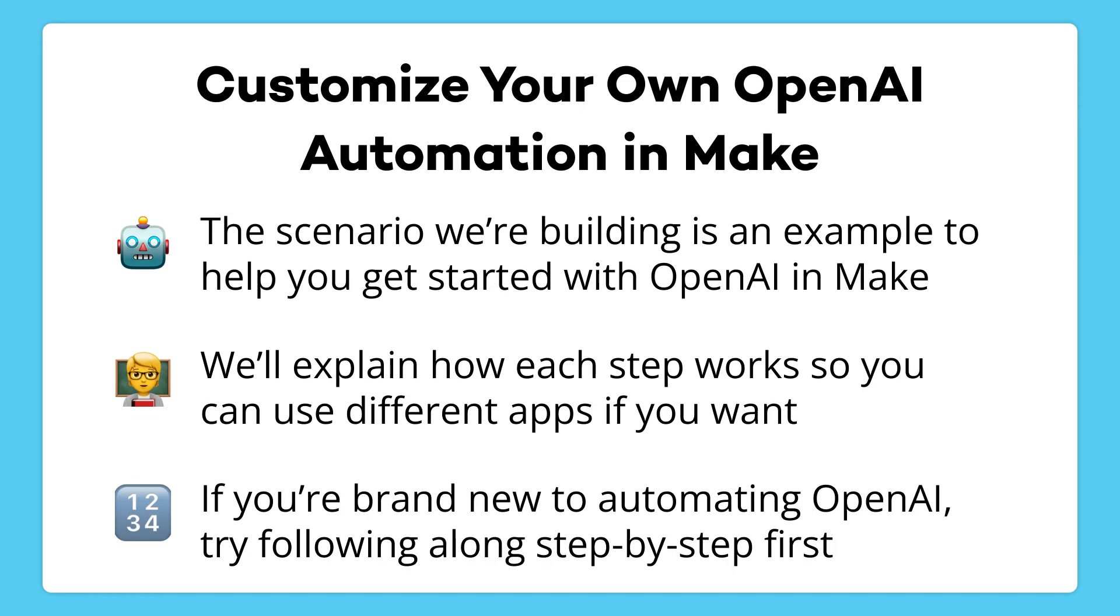This scenario we're working with in this video is just an example to help you get started. As we go, I'll explain the general purpose of each step so you can switch out specific apps with different software, or add additional actions to your scenario if you want. However, if this is your first time working with OpenAI and Make, you'll probably want to follow along step by step to get familiar with all the options.